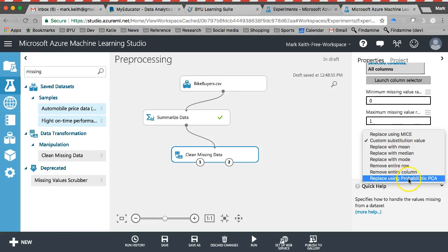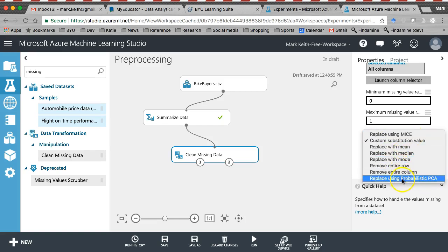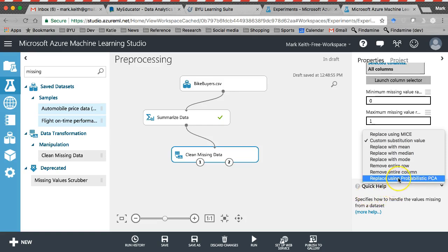So let's say, for example, I'm missing someone's marital status. What it'll do is it'll look at all the other values that that record has filled in, and then imagine, like remember when we ran a linear multiple regression in Excel, imagine running a regression on marital status as the dependent variable, and then creating a prediction calculator and using all the other variables for that person to predict their marital status. That's what mice is doing. Now, probabilistic PCA is similar, but not exactly the same. I don't want to get into the details. PCA stands for principal components analysis.